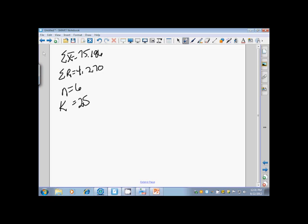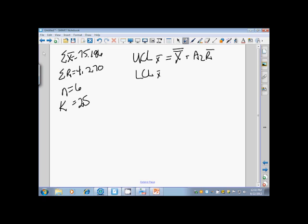We want to compute here the upper and lower control limits for the X-bar chart and then for the R chart. Let's look at the X-bar chart first. This is going to be equal to what's called X double bar, or the grand mean, or the mean of means, plus A2 R bar.